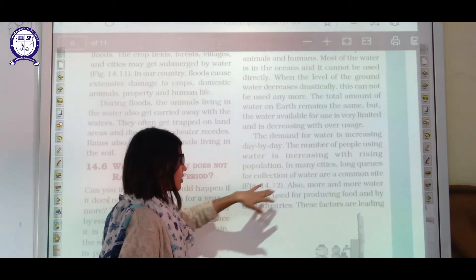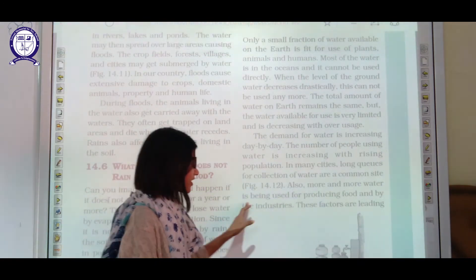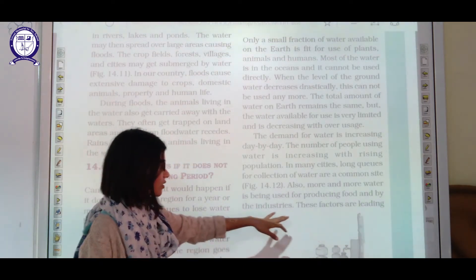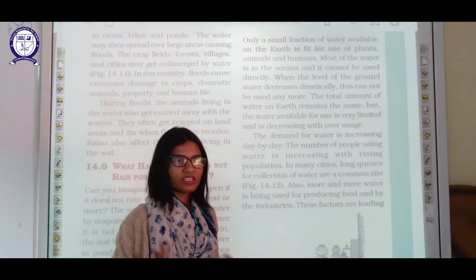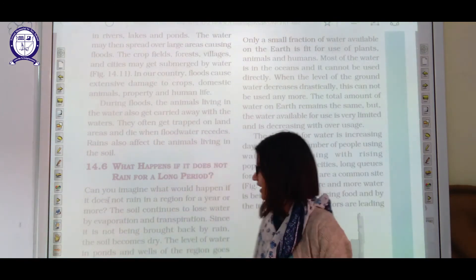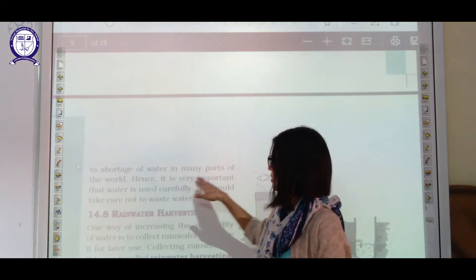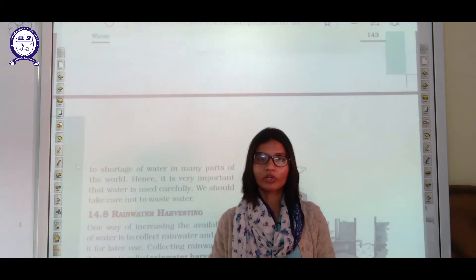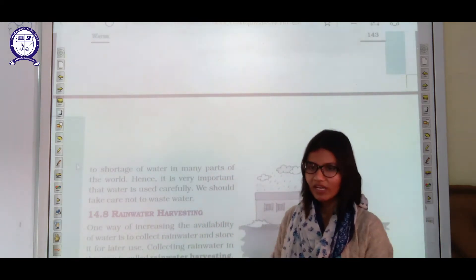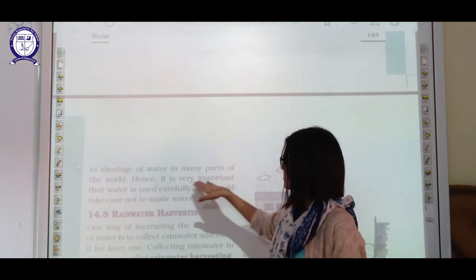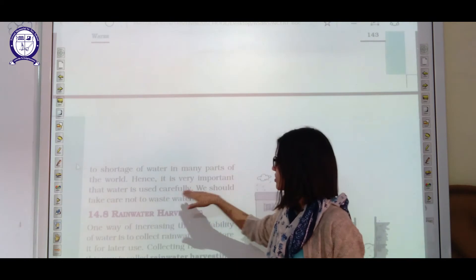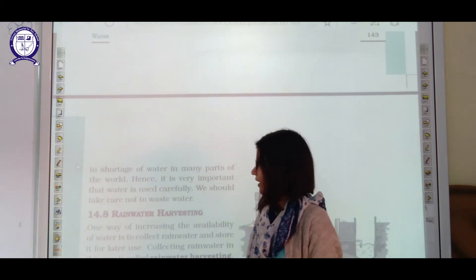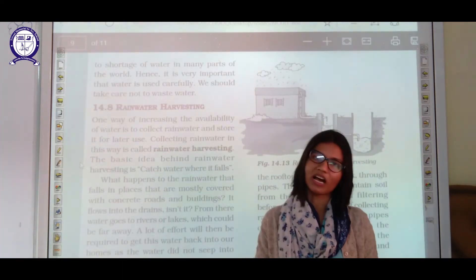More and more water is needed for producing food, and industries also need water for production. Factories are leading to shortage of water — first by using it and secondly by polluting it. Hence, it is very important that water is used carefully and never wasted.